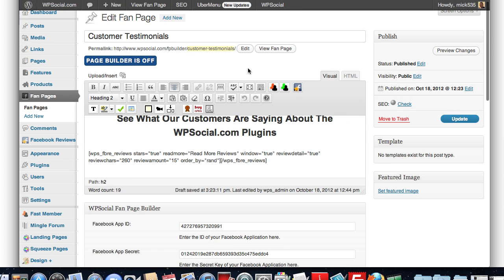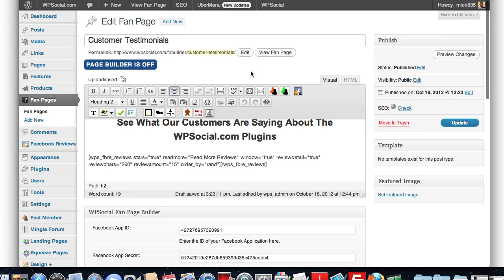The thing is, you can see here, we've got the WordPress editor. We can use any shortcodes from any plugin anywhere with this and create an unlimited number of tabs and unlimited number of fan pages, like I said.